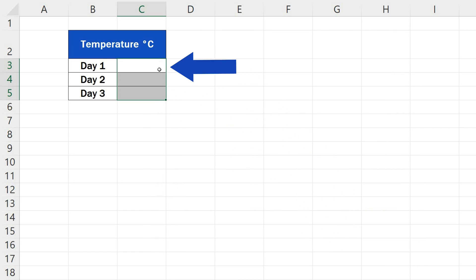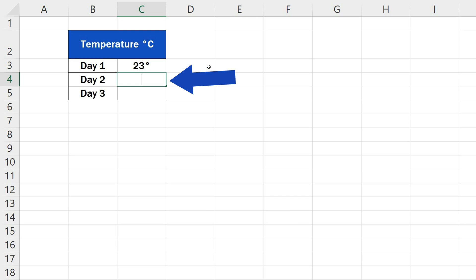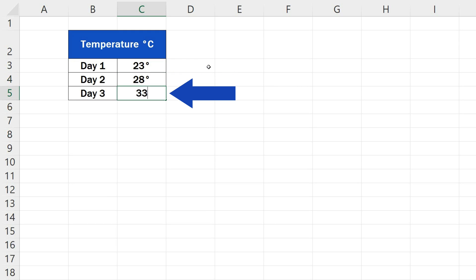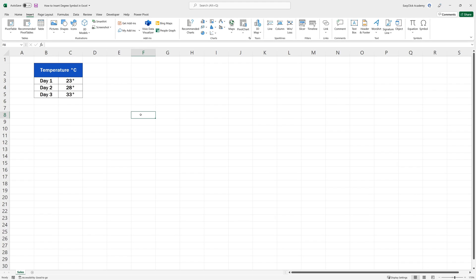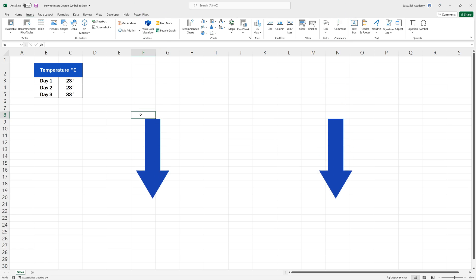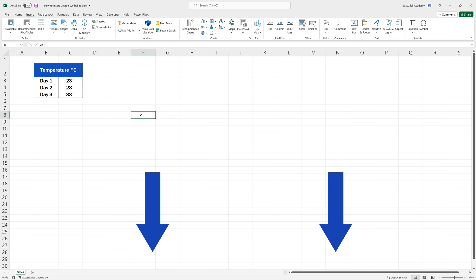Now you can populate the cells with numbers and figures and the degree symbol automatically appears right next to them. If you'd like to know how to insert other symbols in Excel, check out more videos by EasyClick Academy. The tutorials are marked How to Insert Symbols in Excel and the link to this series is in the description below.